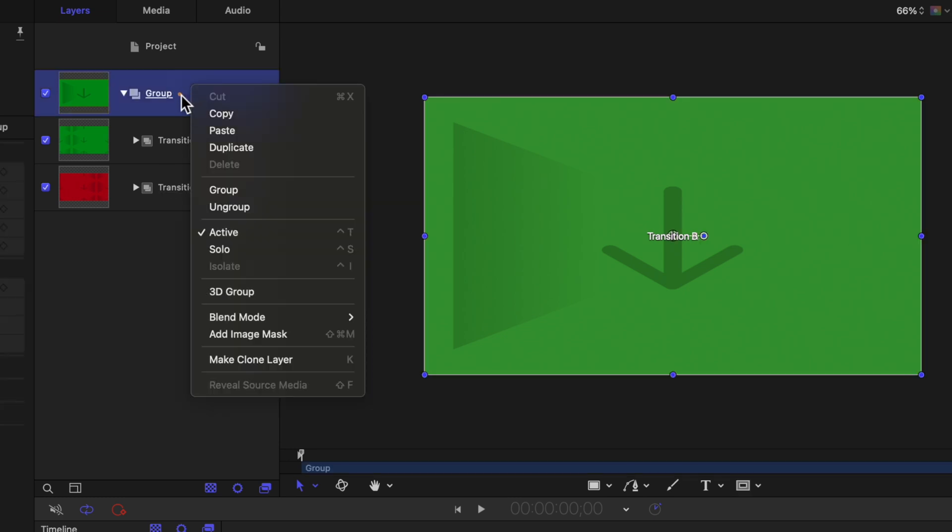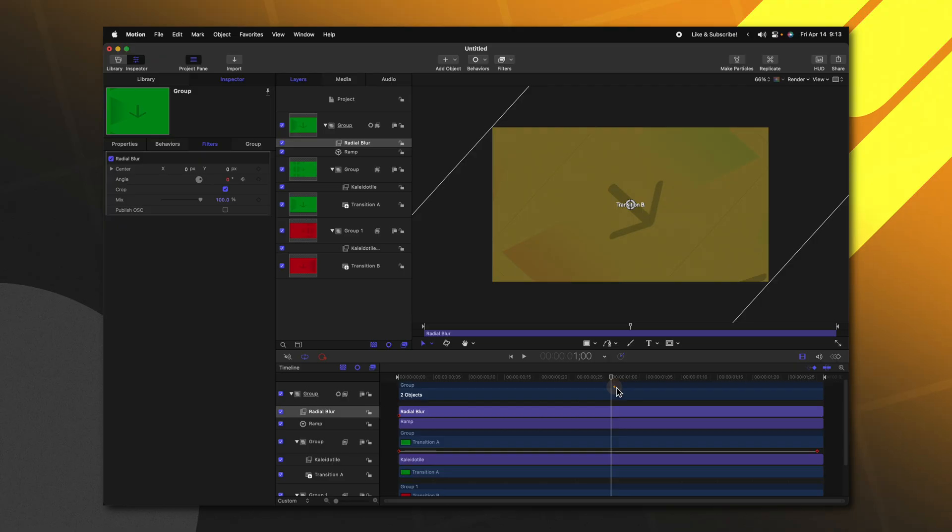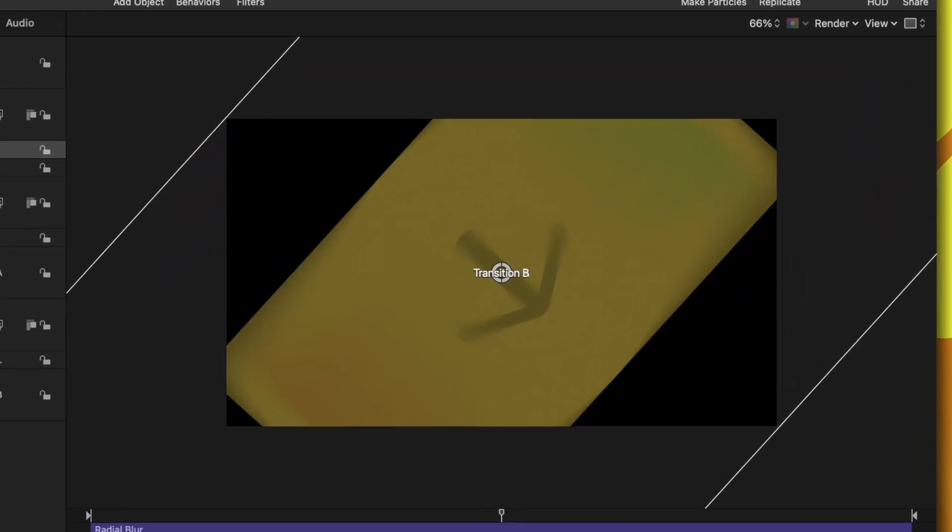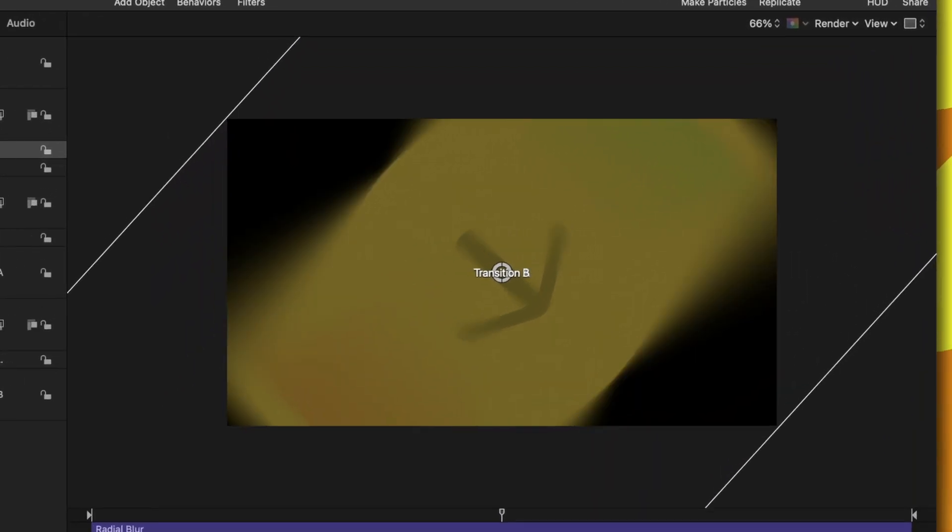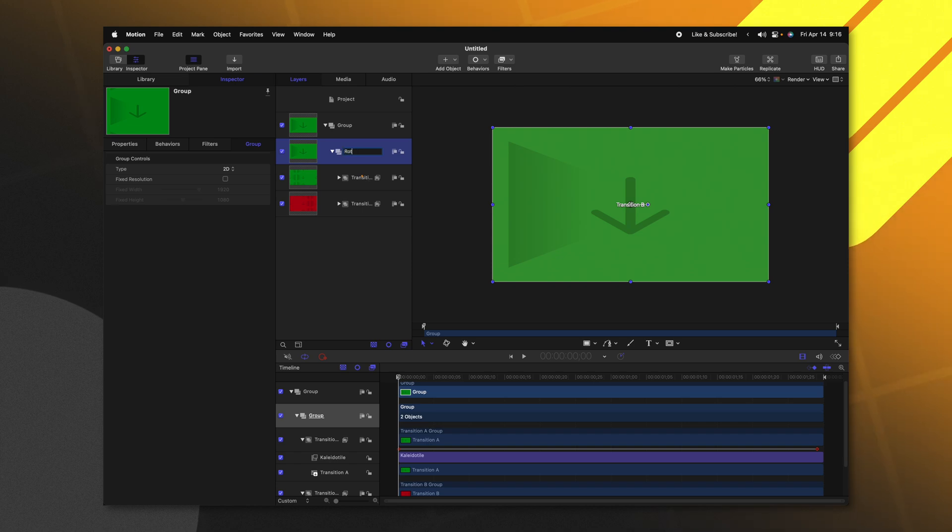Right clicking on the main group that contains all those, we're actually going to throw it into one more group. There's a very important reason for this. If I were to add a rotation parameter to this main group and then add a radial blur effect, which we'll use a little bit later, it's going to add all of these weird black edges. So this is just a way to bypass that. With the main group selected, let's go ahead and rename that to be Rotation.